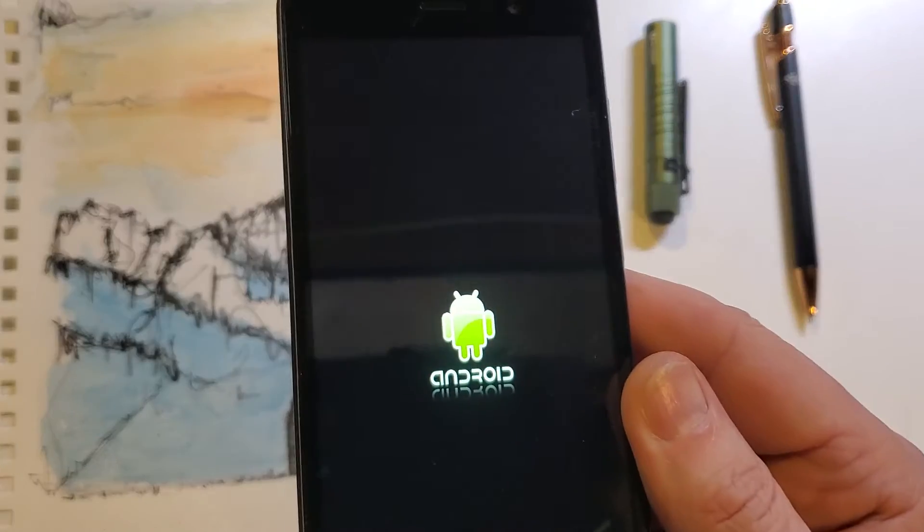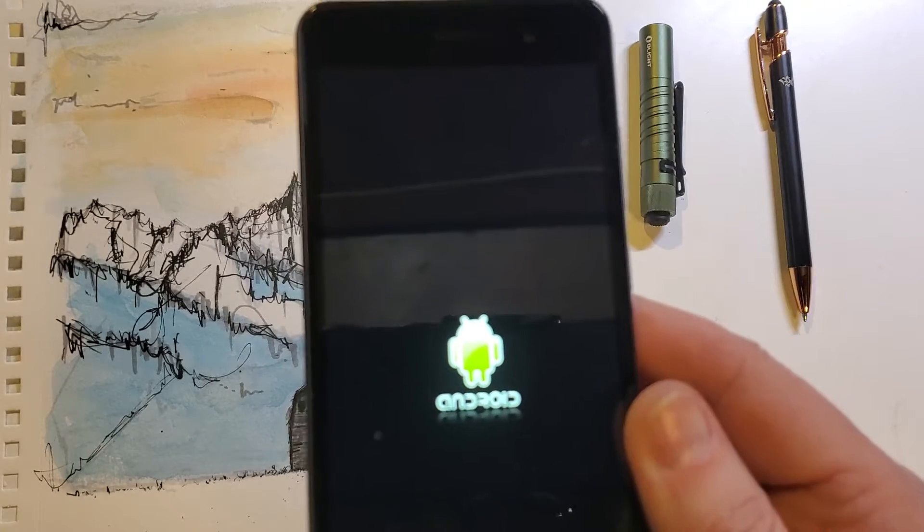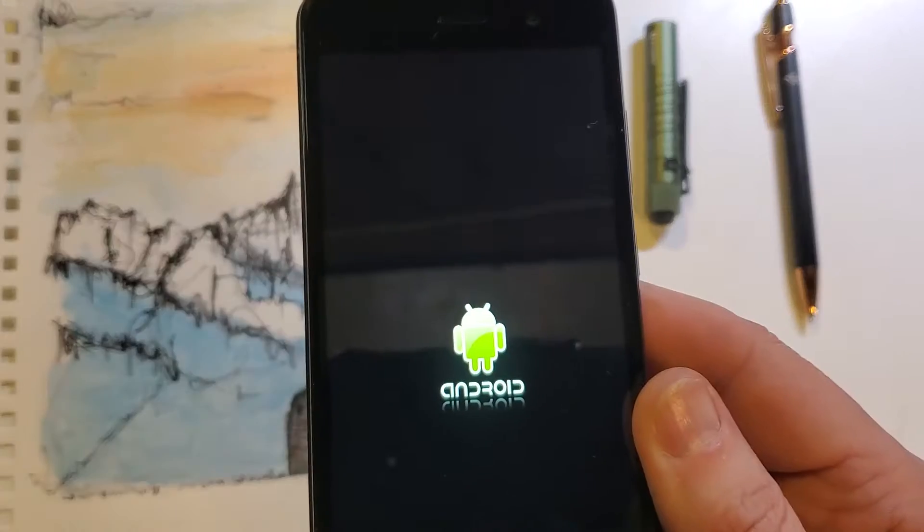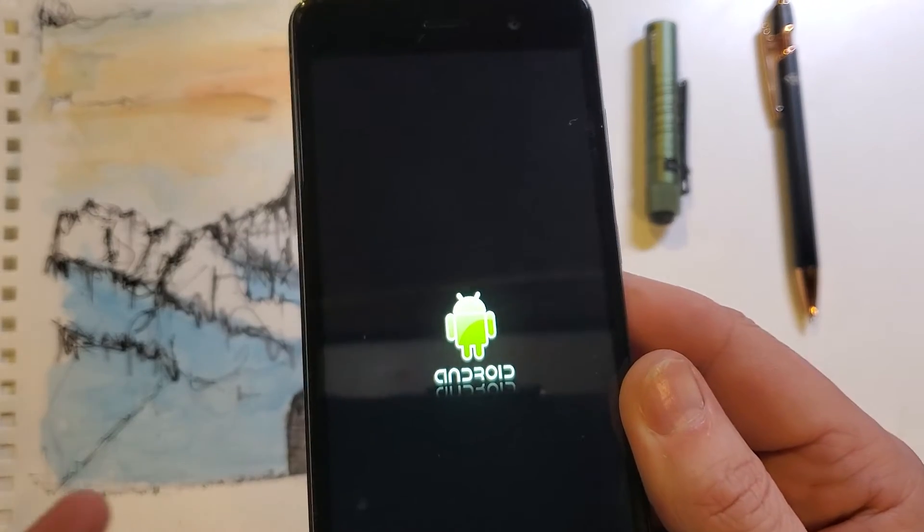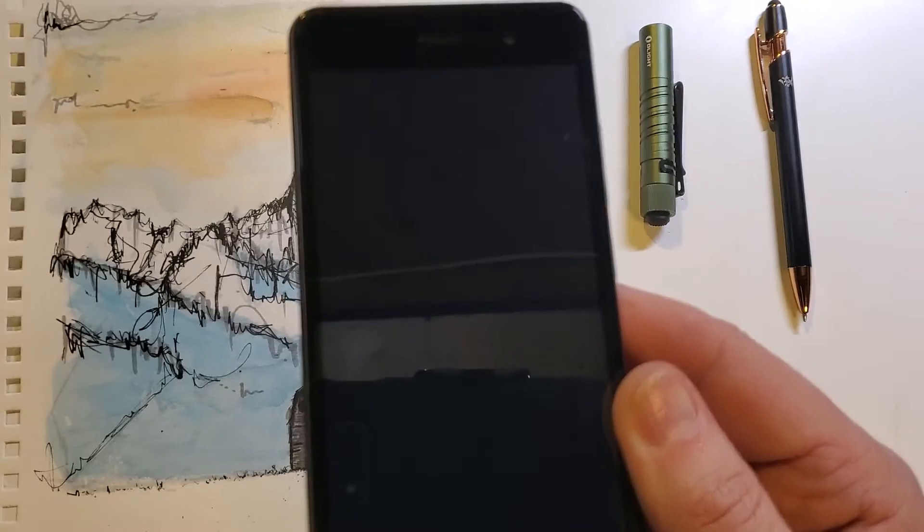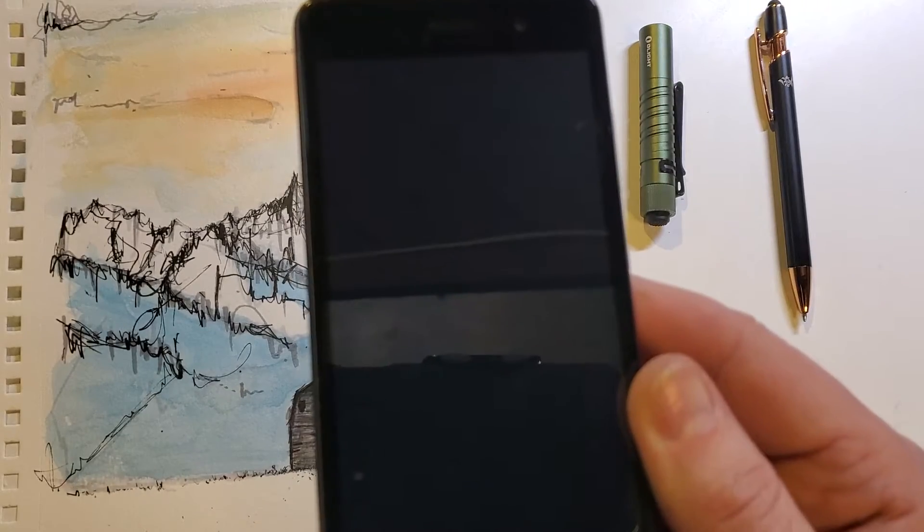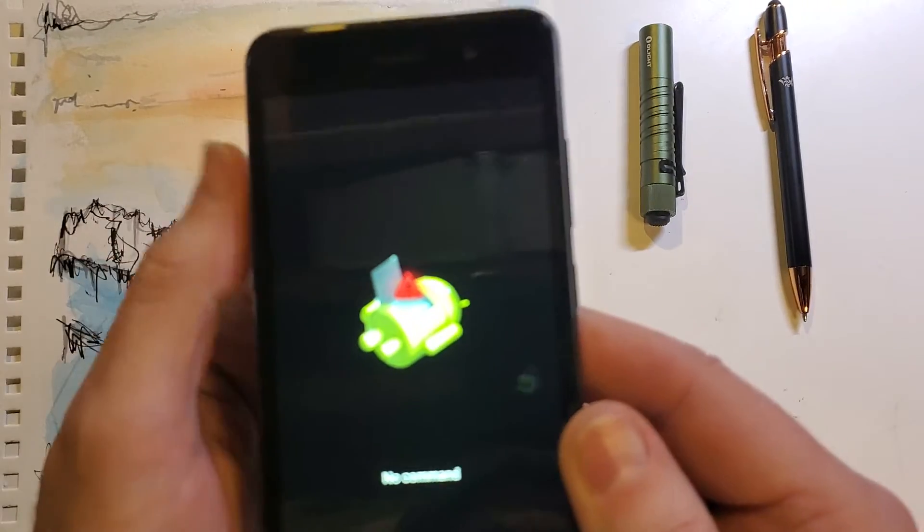and now we're going to wait for the fallen android, no command, which can take 10 more seconds, few more seconds, and here we are, no command, fallen android.